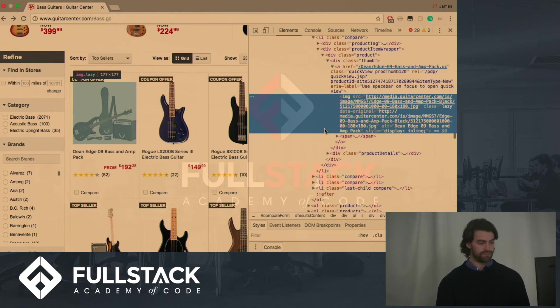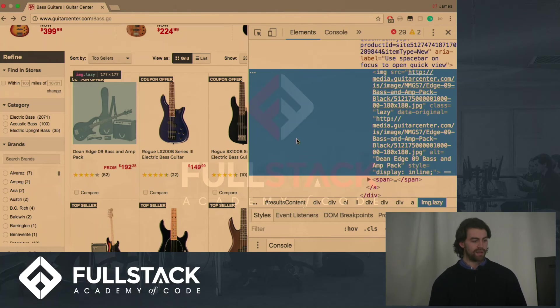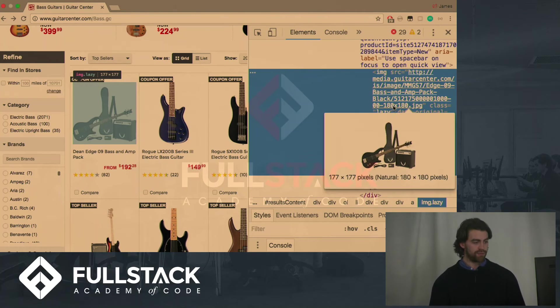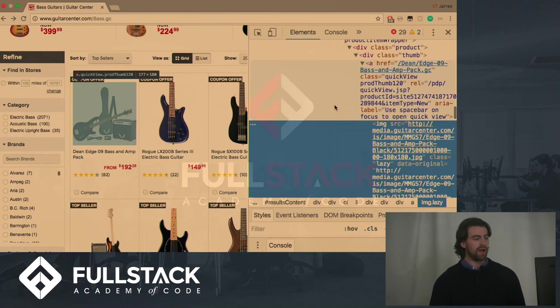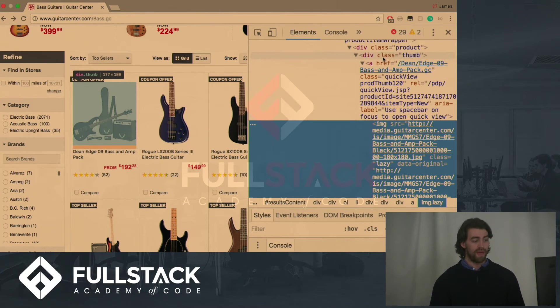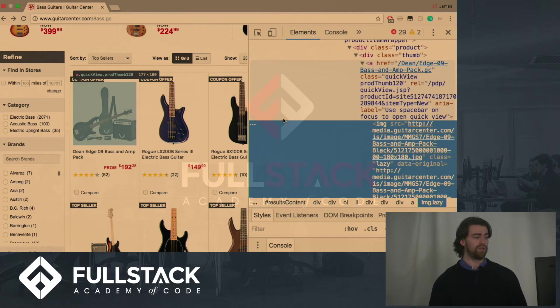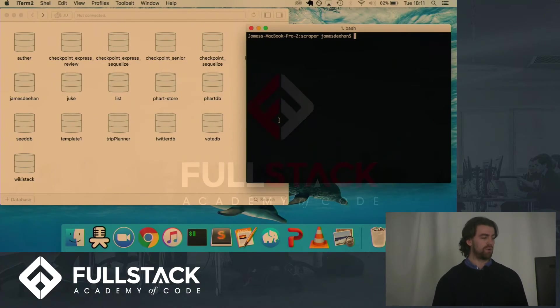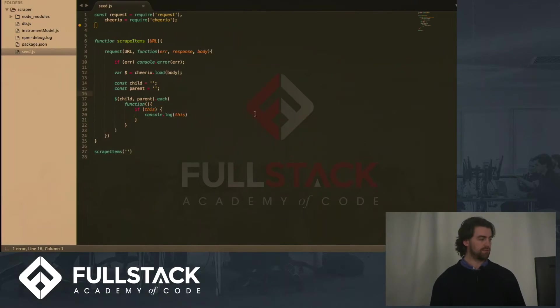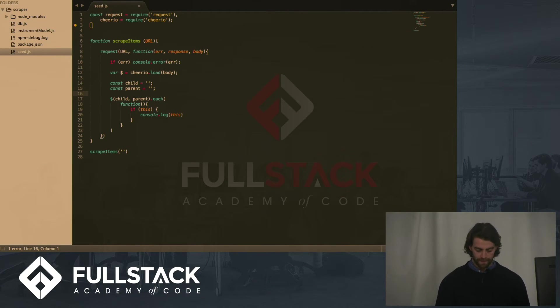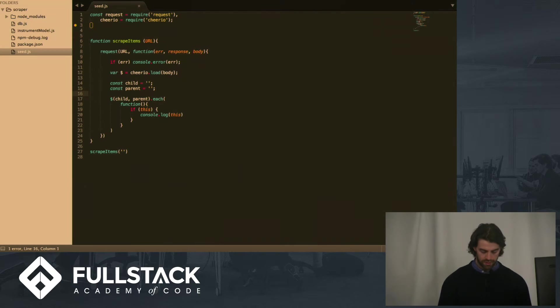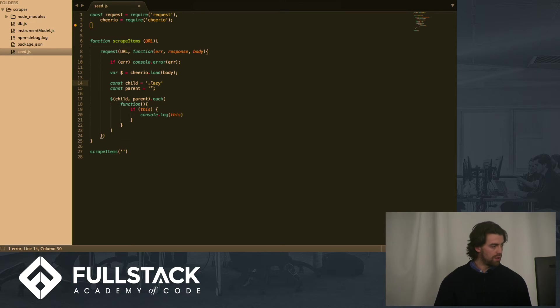If we go in even further, we can see that the class of this attribute is lazy. And the class of the parent above it are quick view and prod thumb 120. So if we go back to our boilerplate and we input these two class type classes as strings, I'm just going to put that in there.